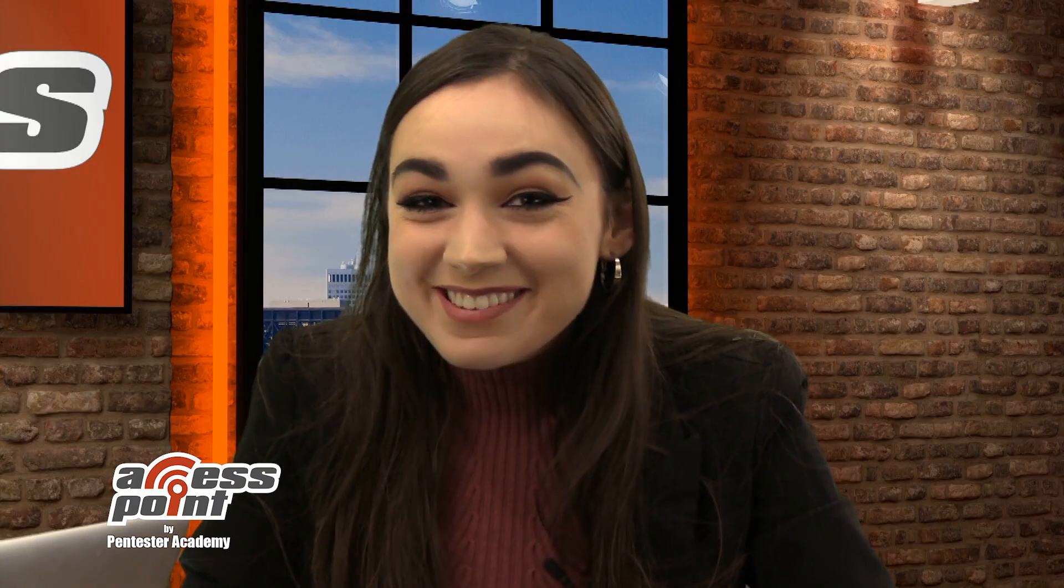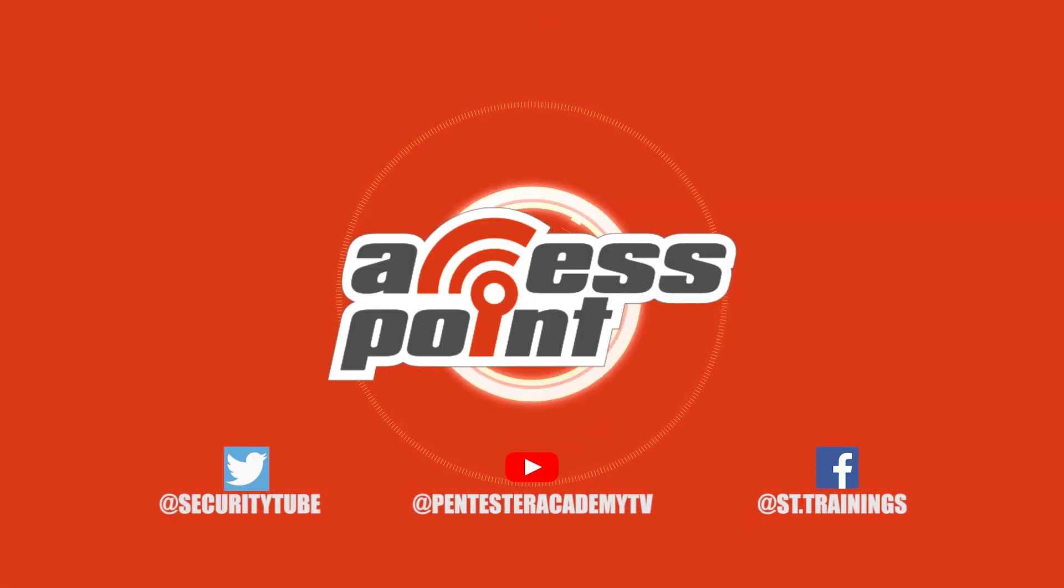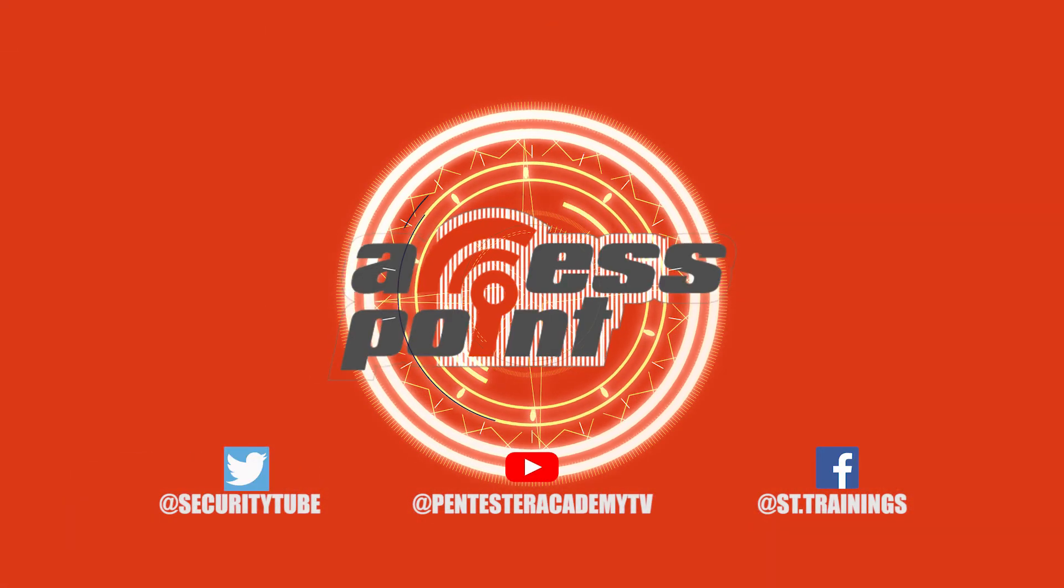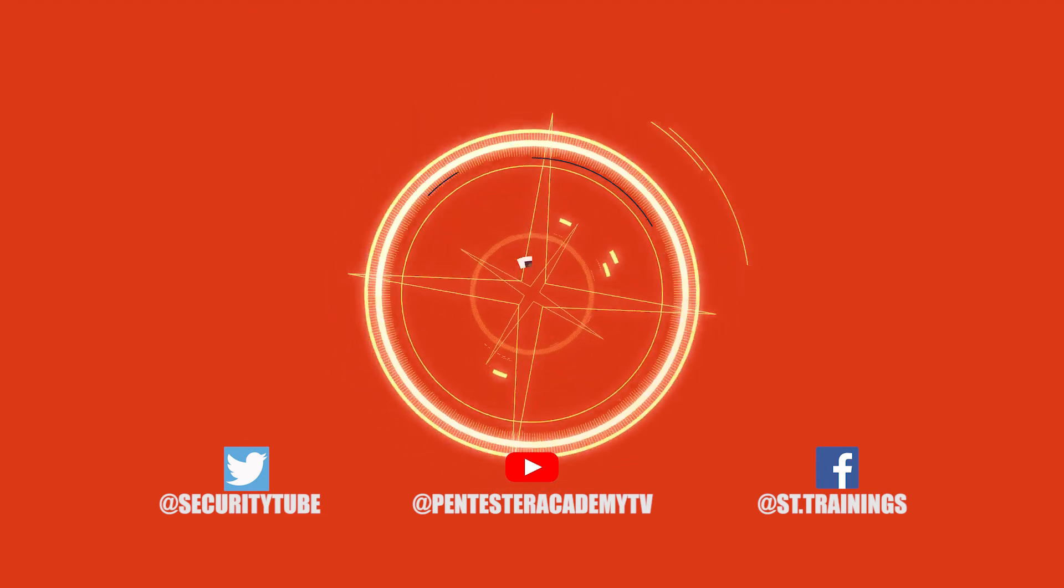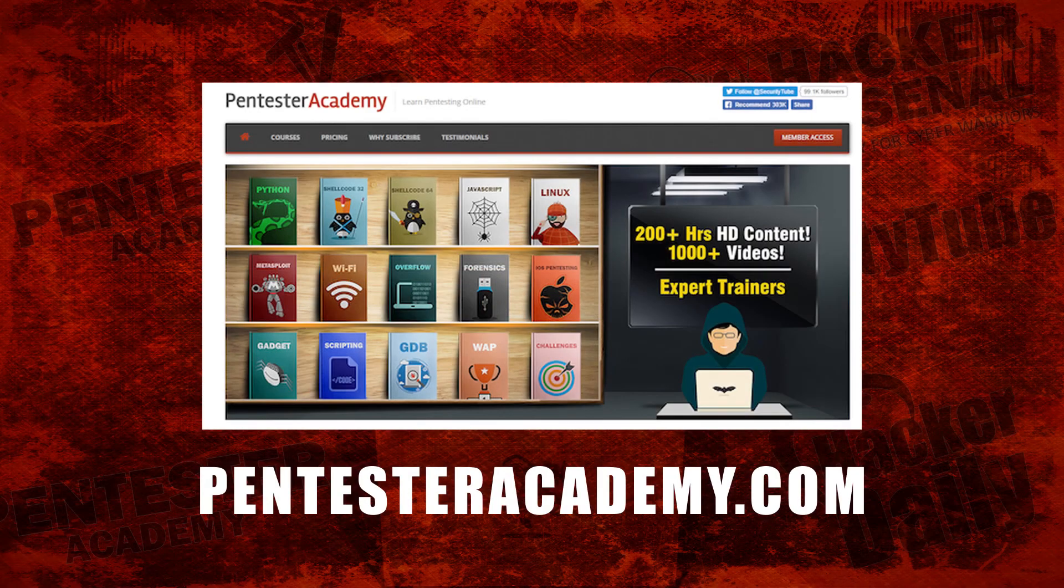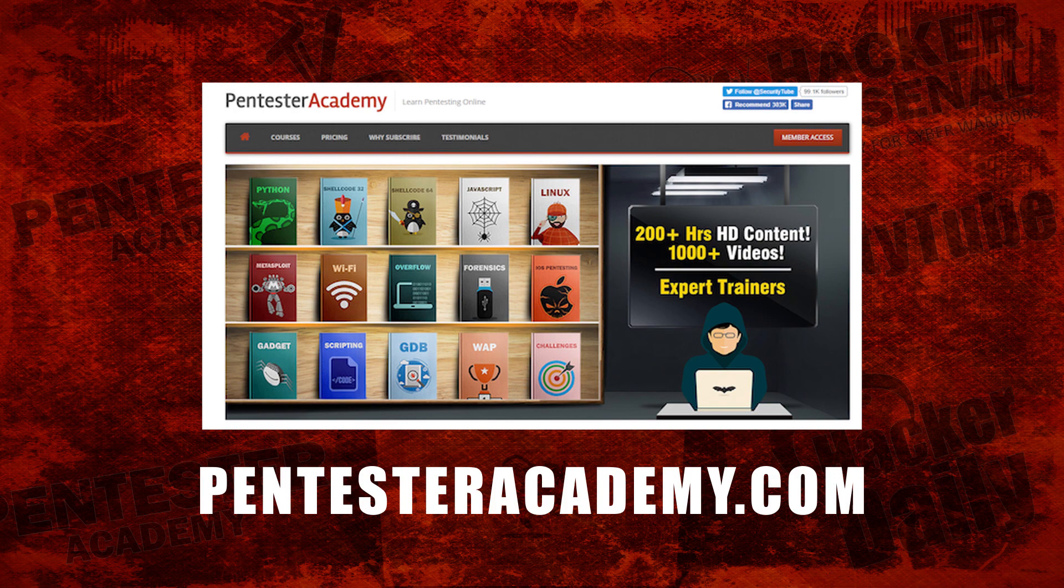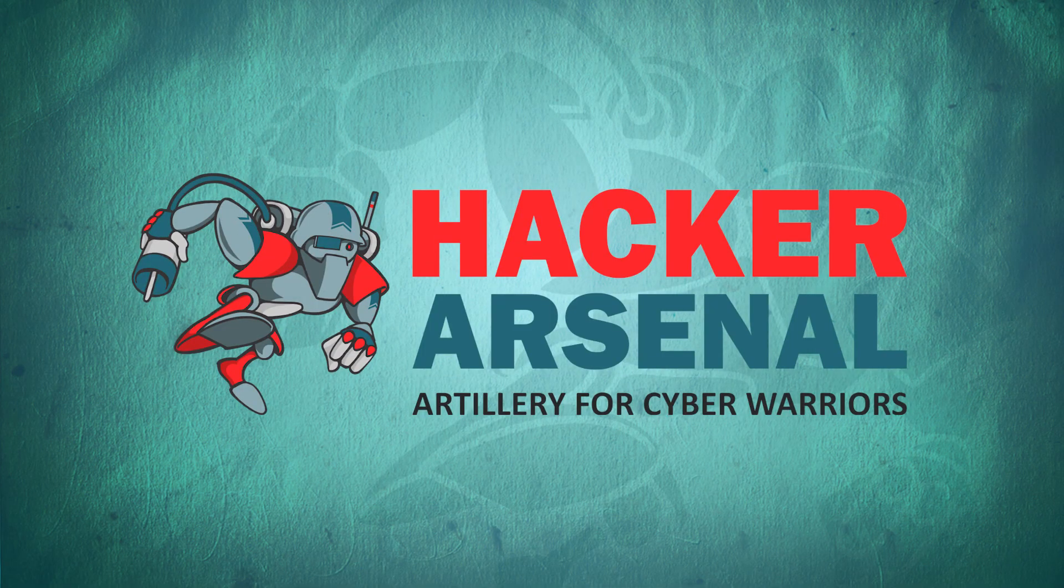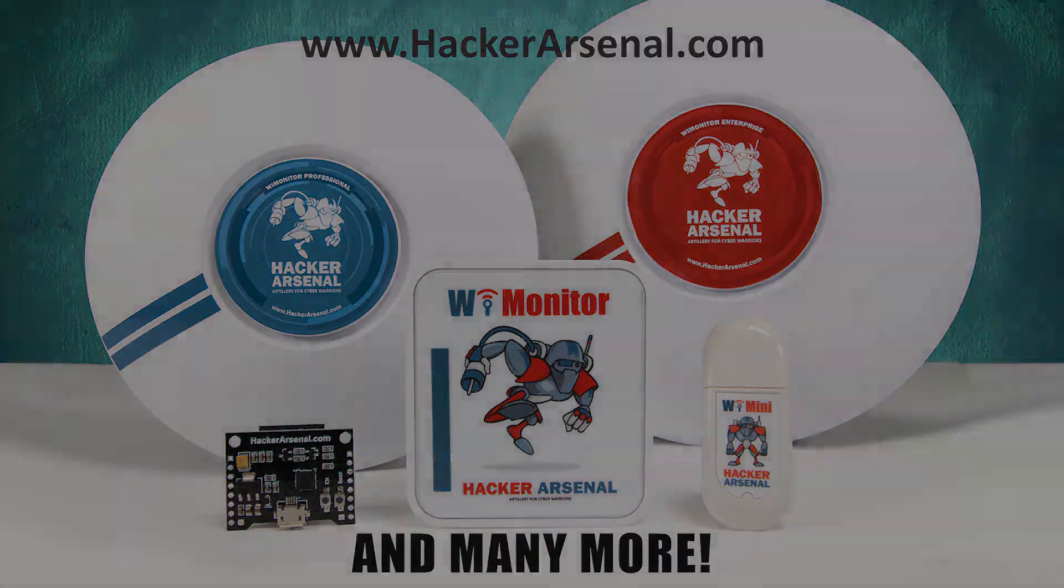And that's all the time we have for today, so be sure to tune in next time for another episode of Access Point. Also, make sure to subscribe to our YouTube, Twitter, and Facebook so you don't miss out on any of the latest cybersecurity news. This episode is brought to you by Pentester Academy, the leader in online cybersecurity education. Join over 10,000 professionals from 90 countries to learn security online. Also brought to you by Hacker Arsenal, artillery for cyber warriors. Visit us on HackerArsenal.com to check out our latest attack defense gadgets. Thanks for watching and we'll see you next time.